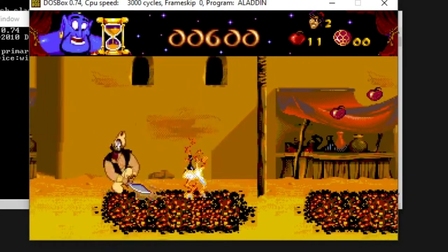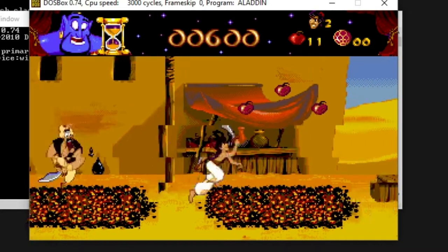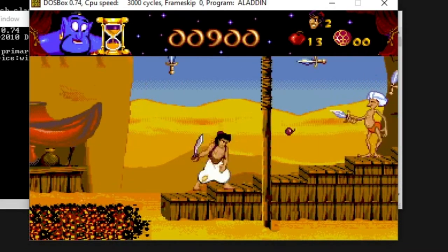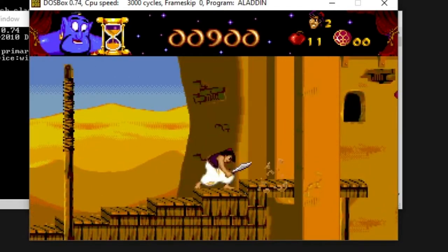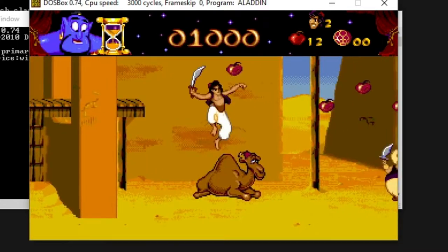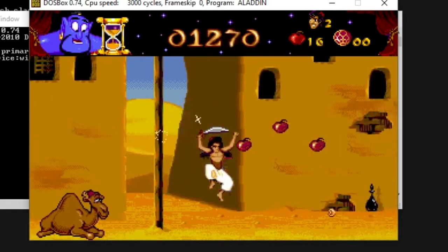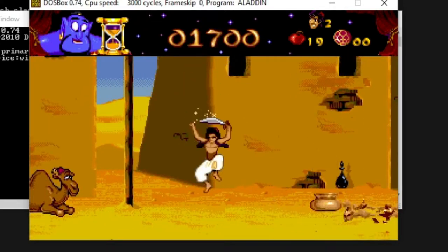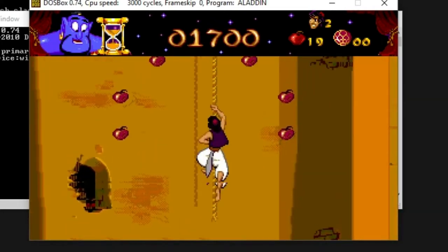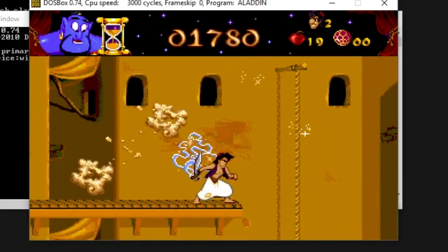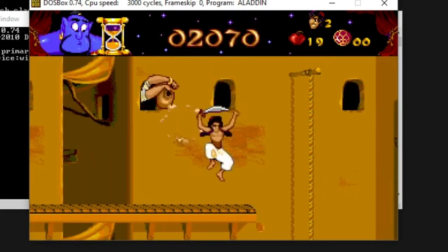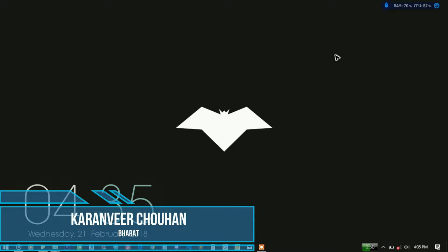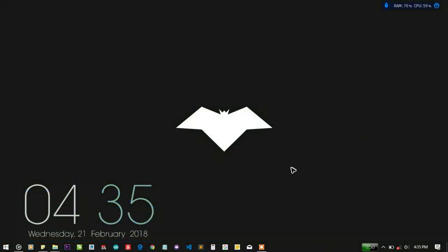Let's get started. Hey hello YouTube, I am Karan from Bharat, and in this video I'm going to take a look at the old-school game Aladdin from the MS-DOS environment.